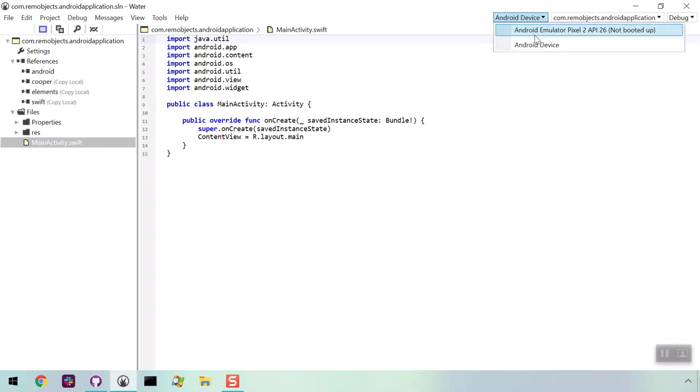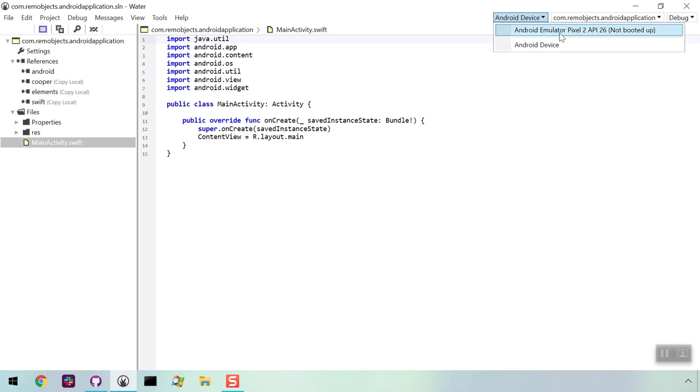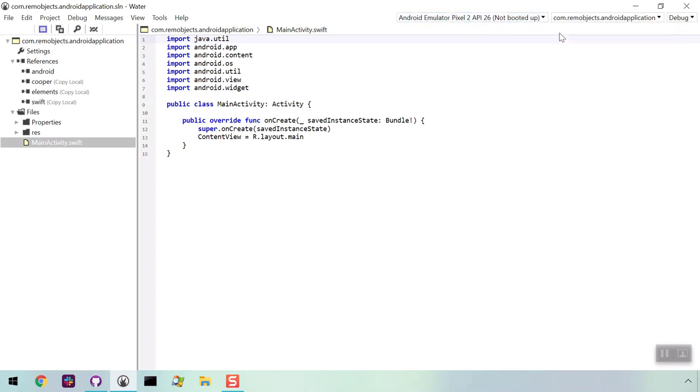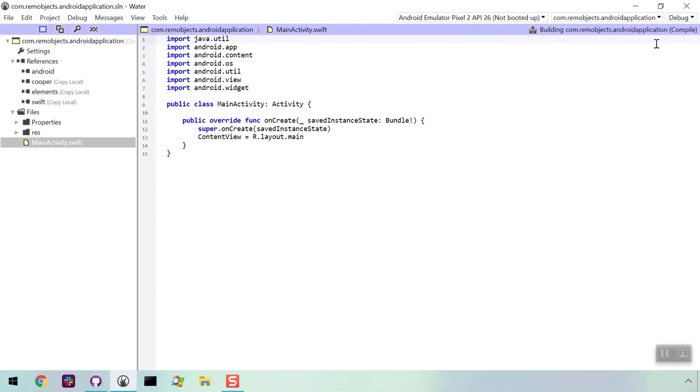In the top right of the window, you can see the device list. Choose from this list to launch the app in a simulator. We're going to select the Pixel 2 and type Ctrl-B to build the app. When the compiler finishes, you'll get notified if the build succeeded or failed, and any warnings.